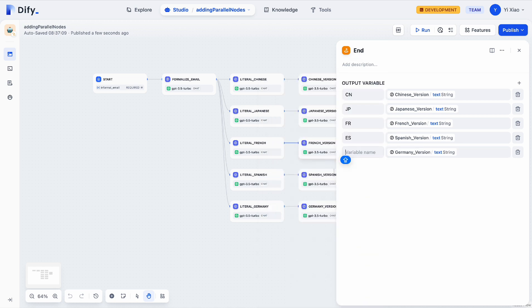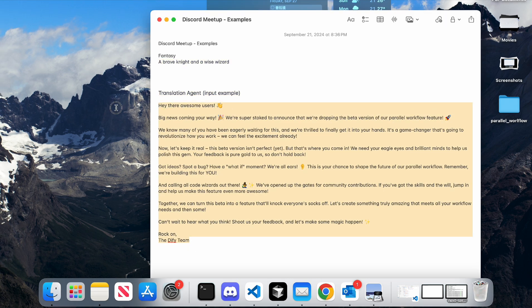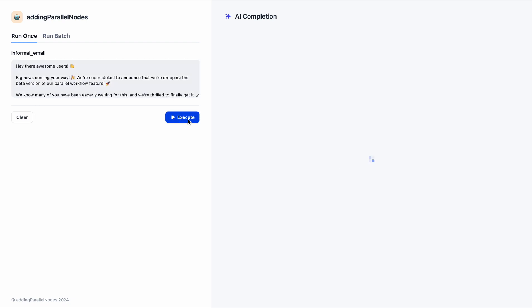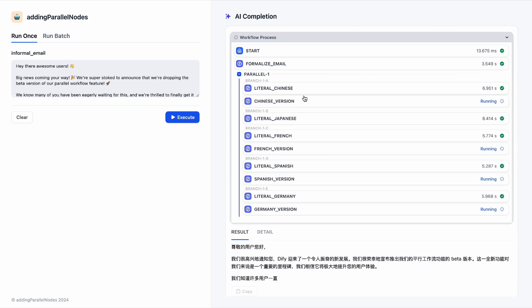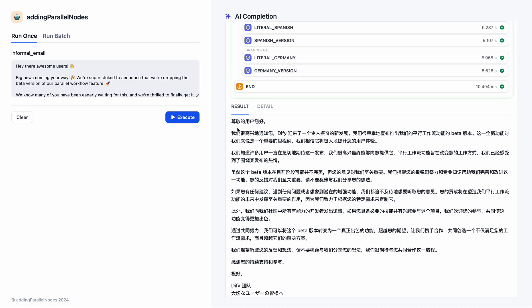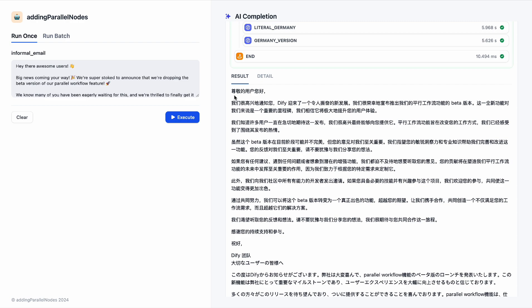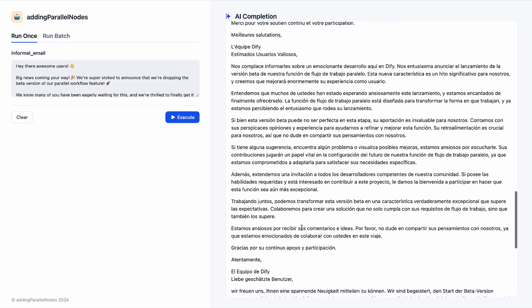We just need one more step to add the German version to our end node — we can give it a name as an output variable here. Then we can publish this app and run it. I have prepared an English email, and we can put it as input to the workflow. We can see that after the final formalized email node completes, there will be a parallel with five branches, each responsible for the translation of one language. I can only understand the Chinese version here, and I think it satisfies my expectations. Maybe you can take a look at the languages you understand to see if it satisfies your expectations too.